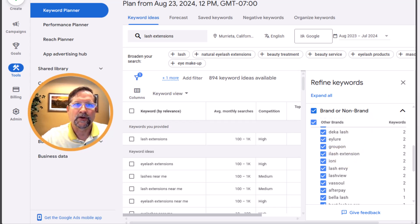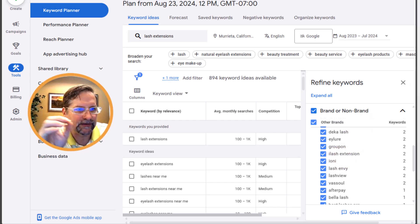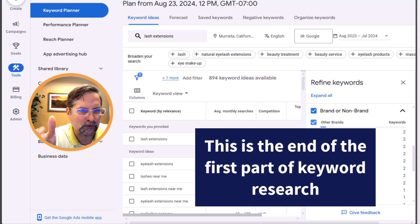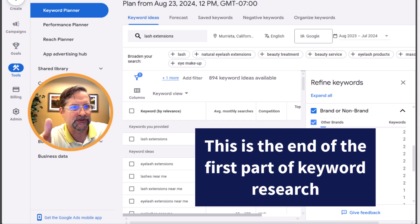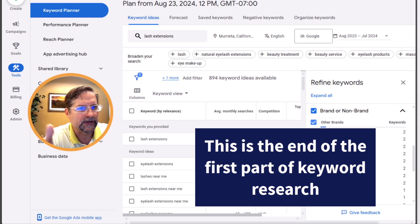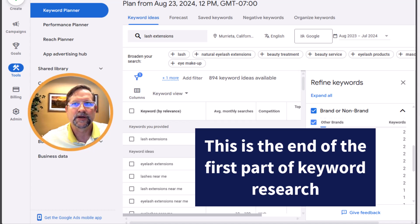So that's the end of the first part of the keyword module — I broke this up into two sections because it's a bit long. Let's go ahead and move on to the next module.